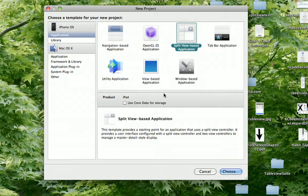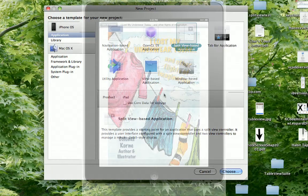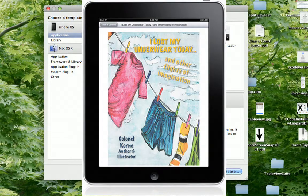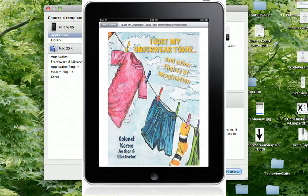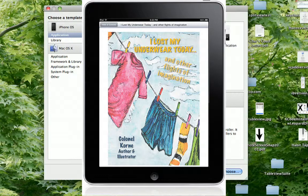I used this to create an app called I Lost My Underwear Today and Other Flights of Imagination, which is an interactive book based on a book my friend wrote. And you can check it out in the app store, but he wanted the book just on the iPad.